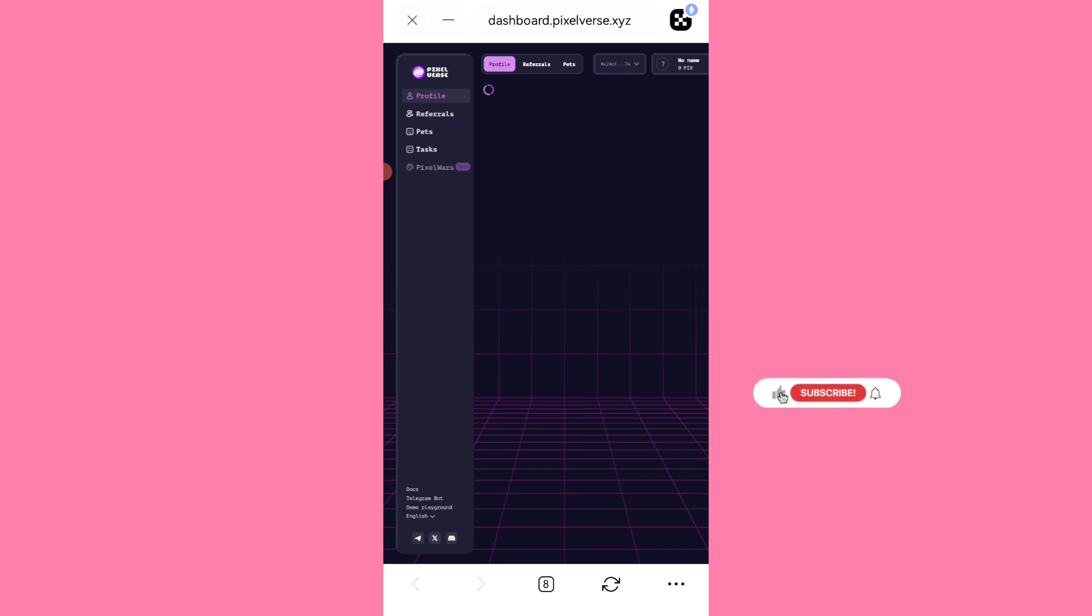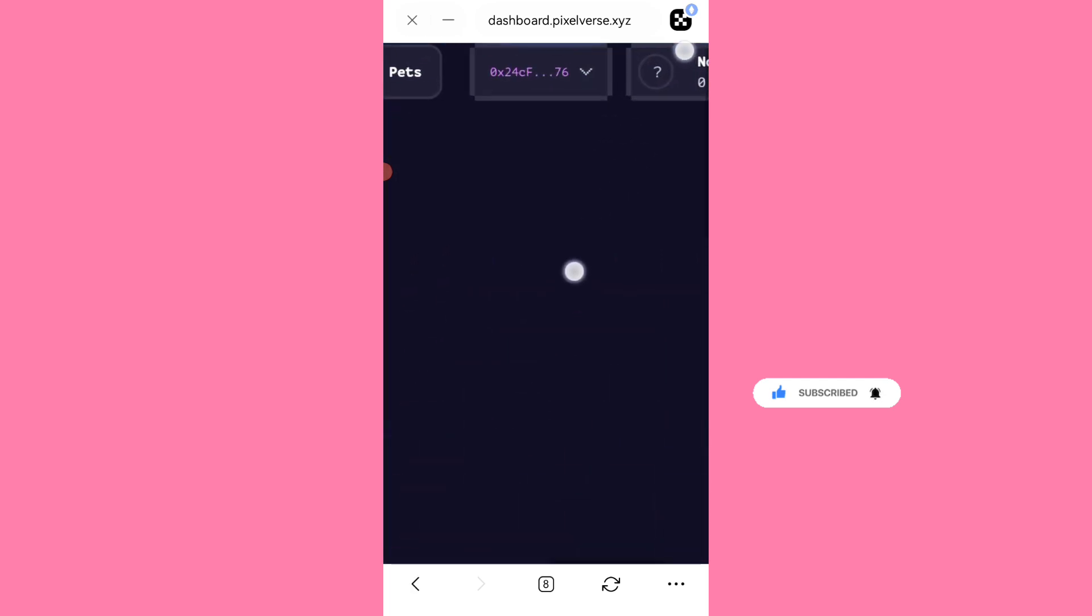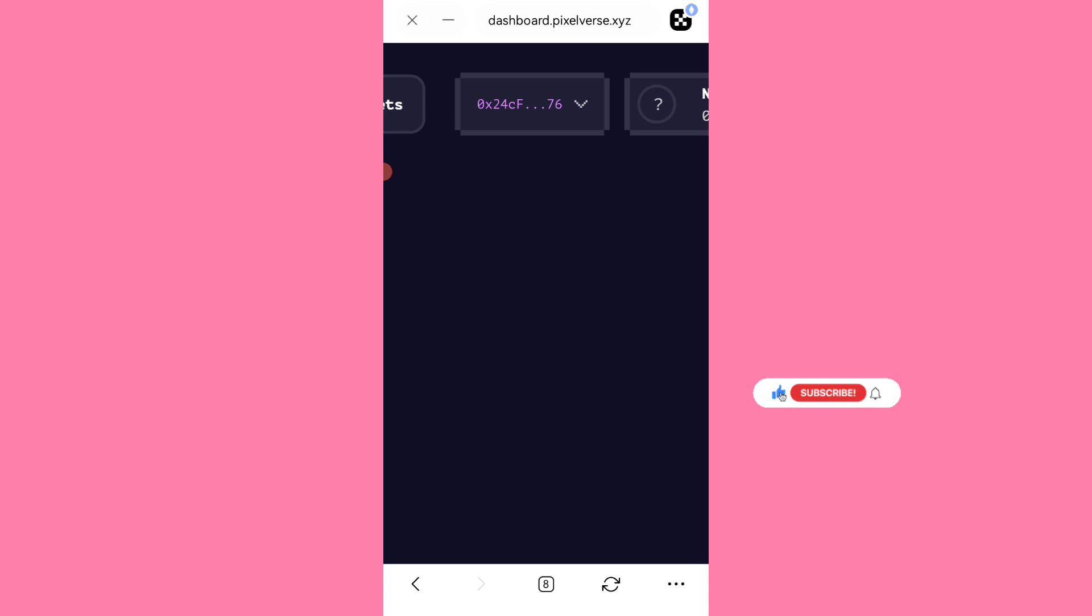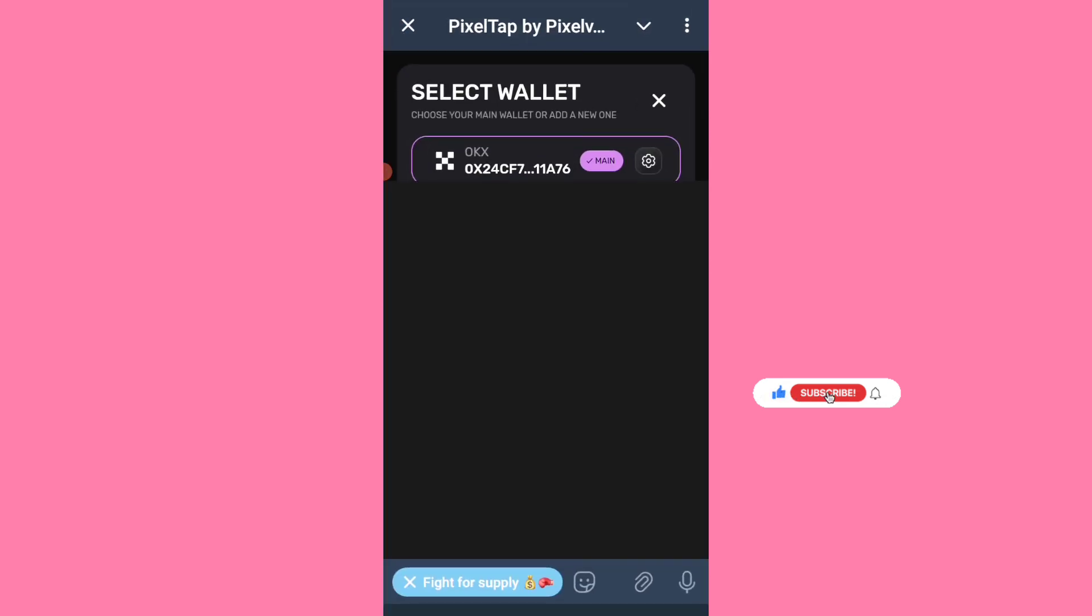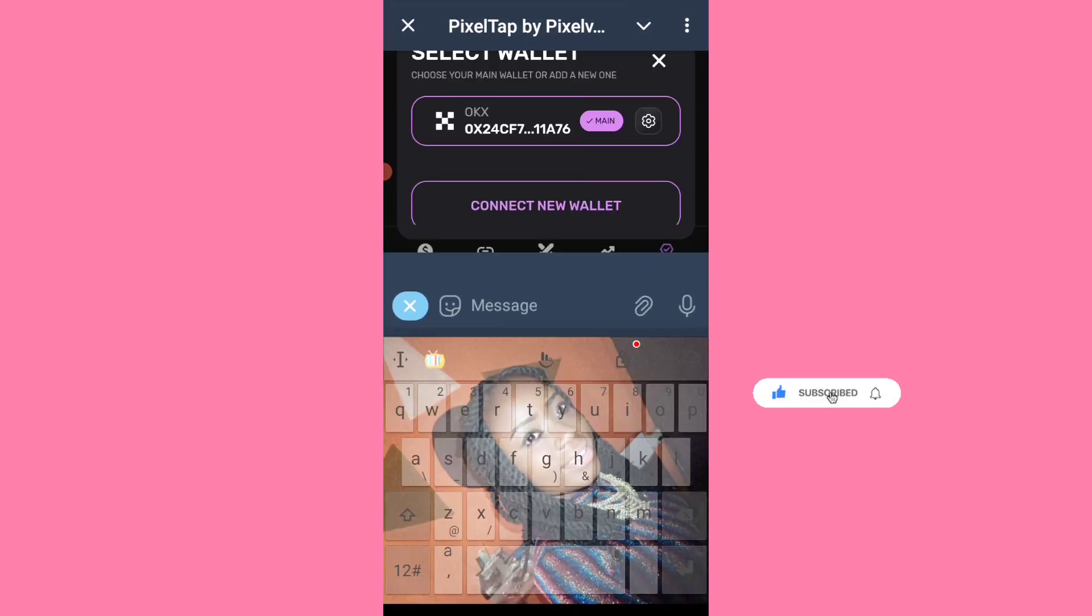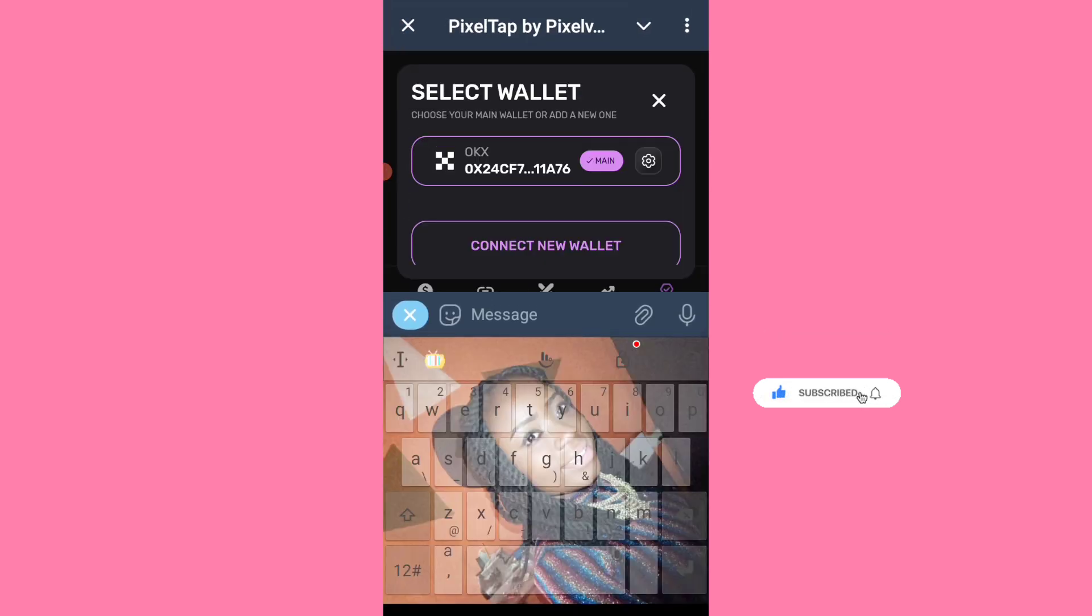So what I did simply was to use the same wallet. The OKX wallet I connected was the same wallet I submitted on the PixelTap bot. So as you can see here on the top of this page, this wallet must be equivalent, must be equals to this wallet.